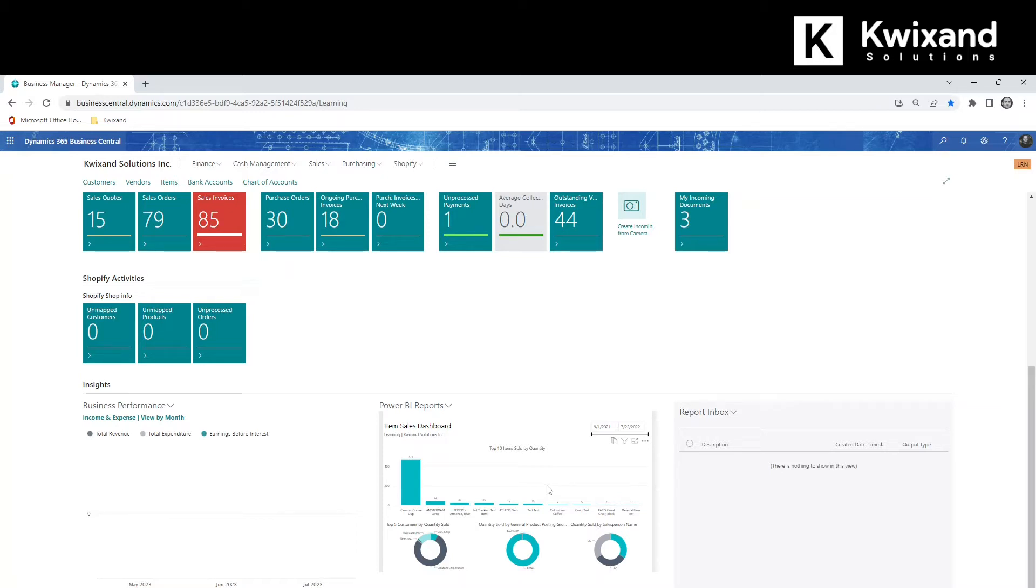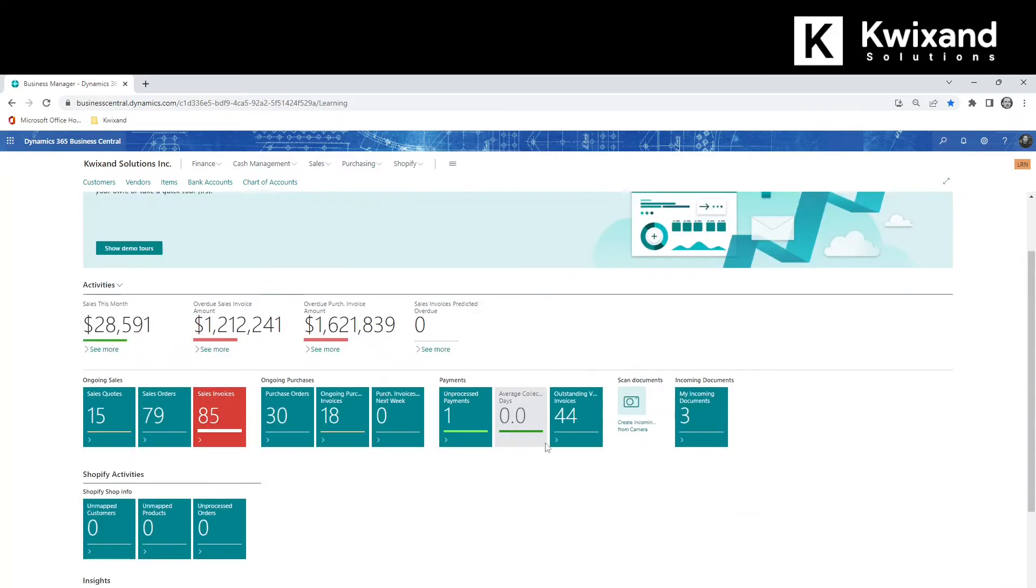In addition to viewing Power BI reports on your role center, you can also view them on various pages in Business Central such as customers list, vendors list, sales orders, and purchase orders. Let's take a look at the customer list.